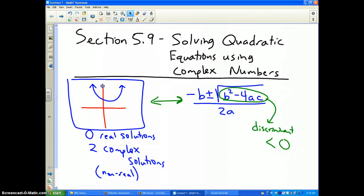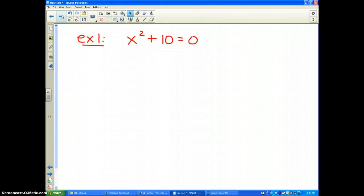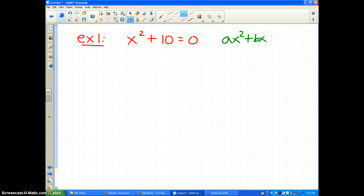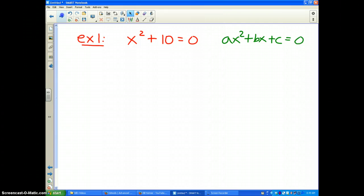Let's solve some problems. Example number one: x squared plus 10 equals zero. The general equation of a quadratic function is ax squared plus bx plus c.